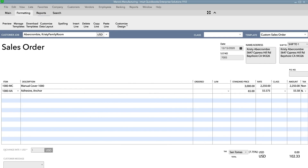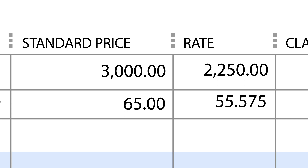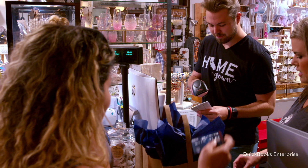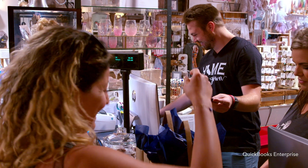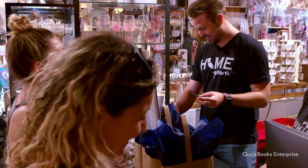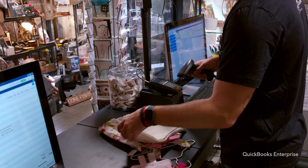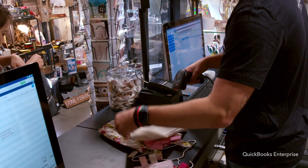You can also show your original price on the invoice, so your customer knows you're giving them a deal. They'll be happy, and you will too, when you see how easy it is to execute your pricing strategy in Enterprise.